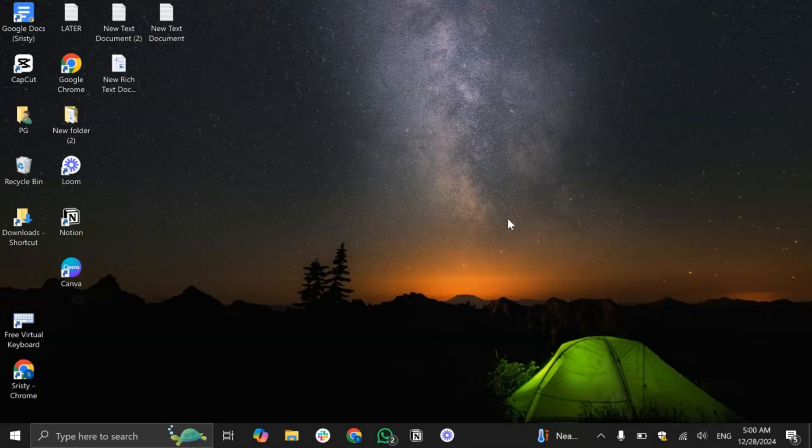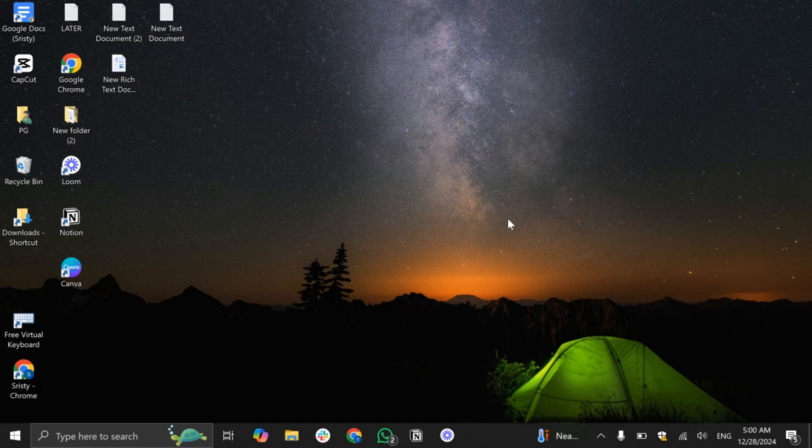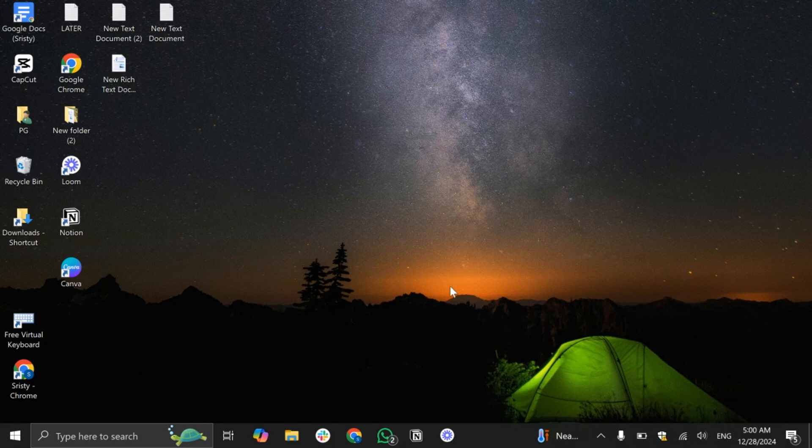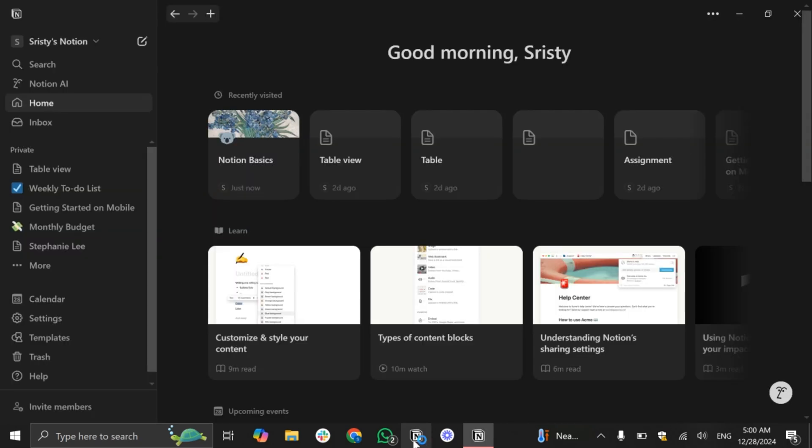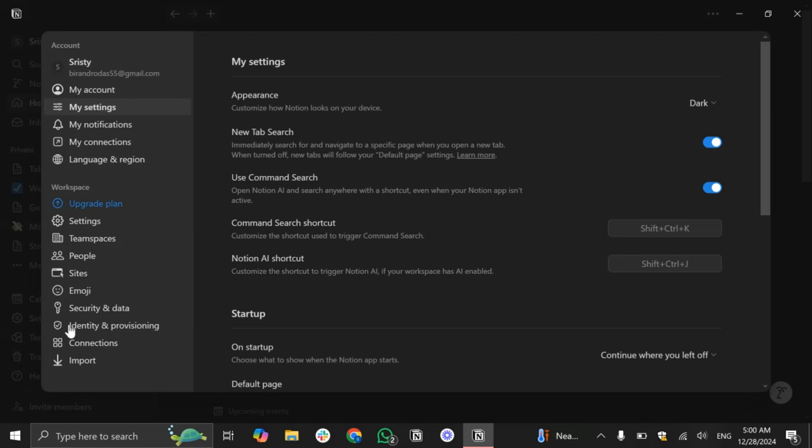Hello everyone and welcome to another new video. In today's video I'm going to show you how to remove members from Notion and it's pretty simple. Open your Notion application and go to the settings option.